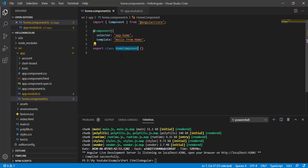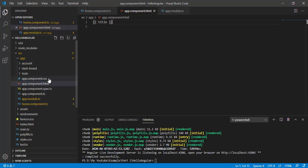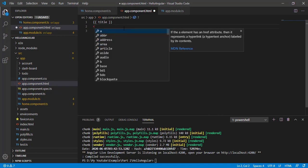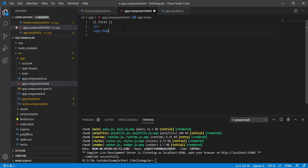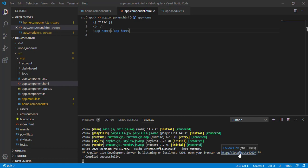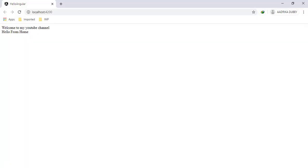Let's quickly test this. I'm going to copy the selector and open app.component.html and add a break and paste the selector tag there. Now let's run our application — I should see our home component. It compiled successfully. Control and click on the link — yes, I can see the 'hello from home' message. Our home component is working. Perfect.